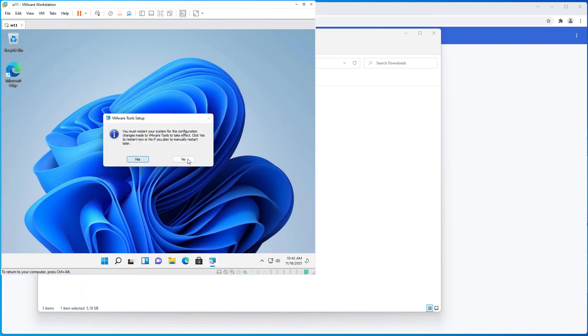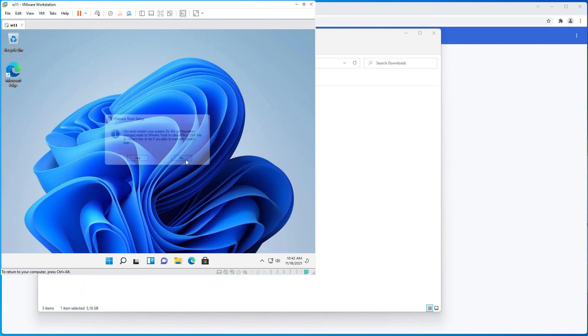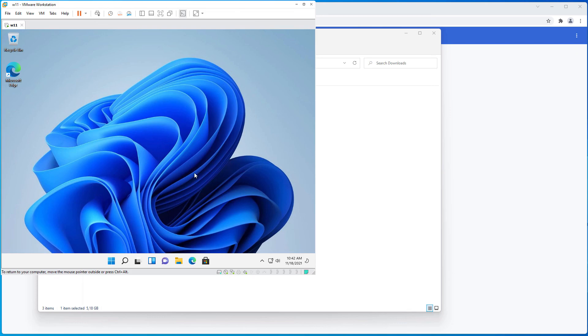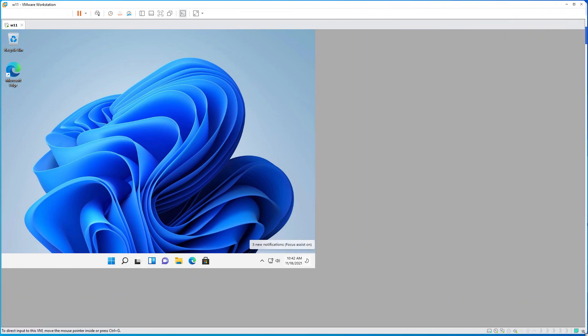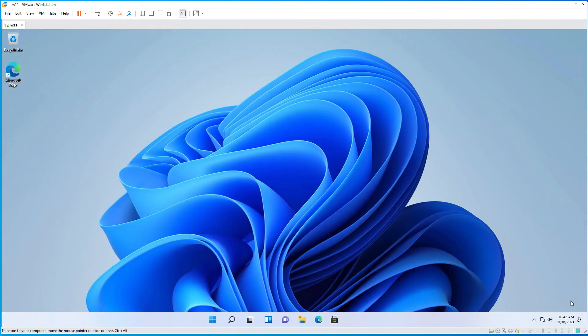Finish, select yes to reboot, and that's all with the installation of Windows 11 without TPM. Thanks for watching!